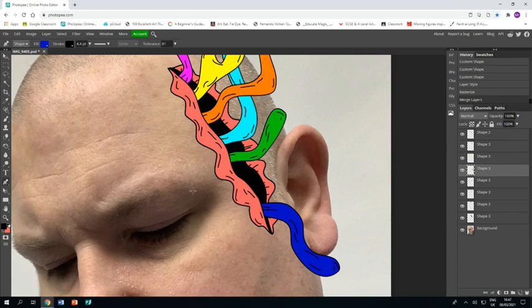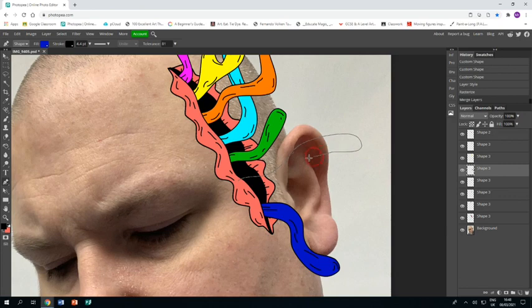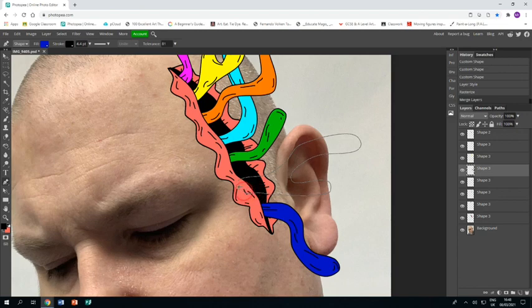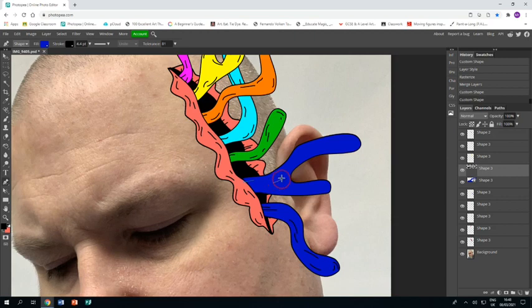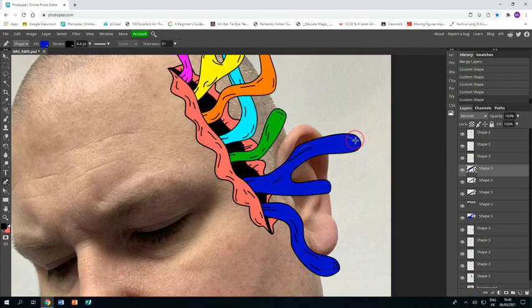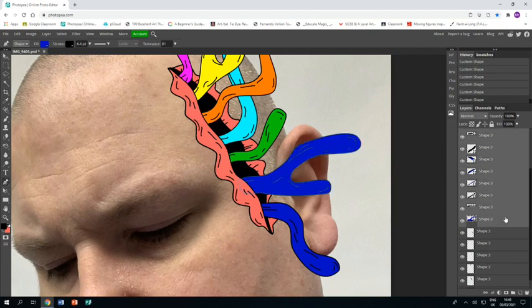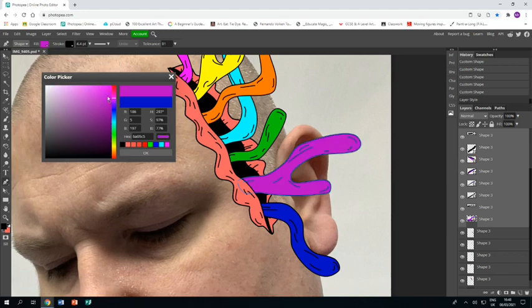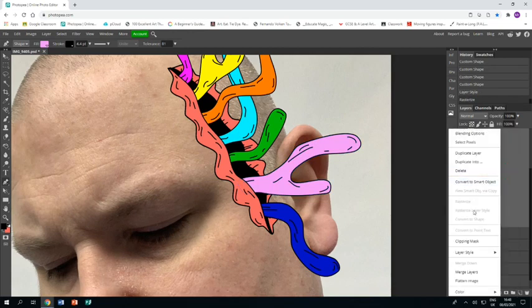Now on to my last tentacle. This one's going to be another weird shaped one like the yellow one. And back down, back down. Lines again. Select all the layers, go to the fill, and I'm going to go for baby pink. Click OK, rasterize, merge layers.